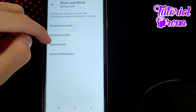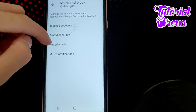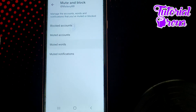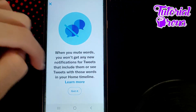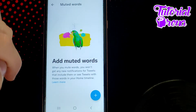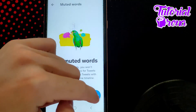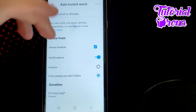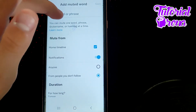From here you have Muted Words — stop right there on the third selection. You can tap on that, then tap the plus icon to add a new muted word.